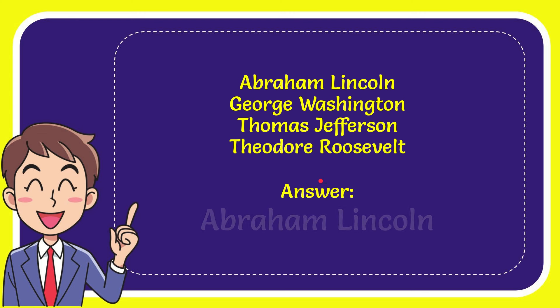And the correct answer for the question is Abraham Lincoln.